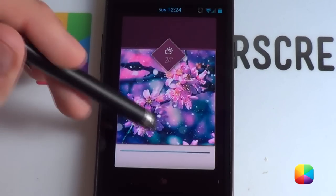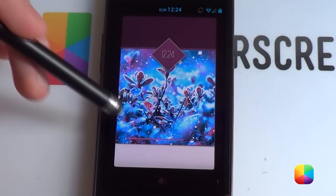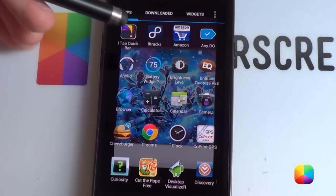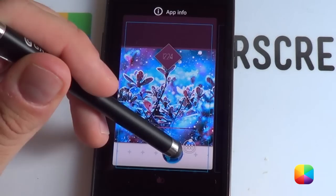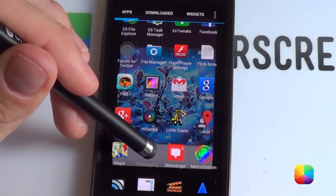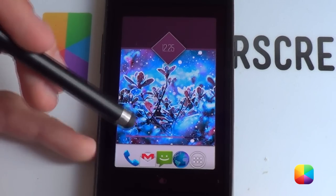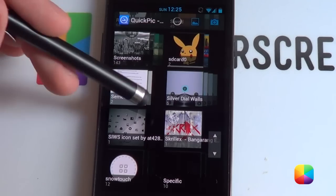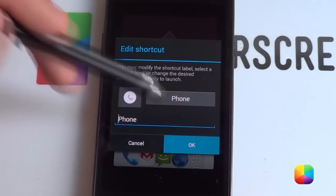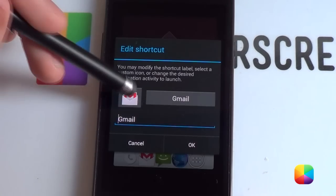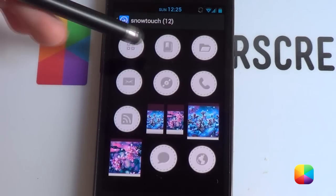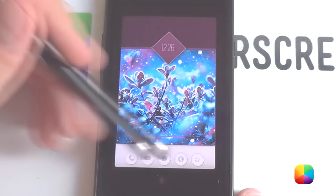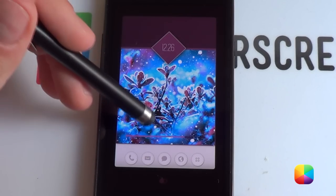Next, we're adding icons. Hold down to start placing them — let's add the app drawer, browser, phone, Gmail, and messaging, all in a row. To change icons, hold down, tap edit, select picture, choose quick pick, and navigate to the Snow Touch folder. Select the icon — for example the phone icon — tap OK and it changes. Do the same for Gmail and all the others. As you can see, these are the awesome icons made by Gary Arts.